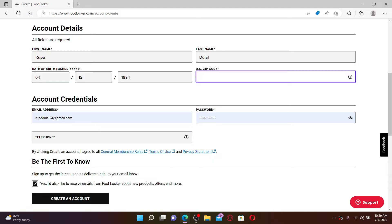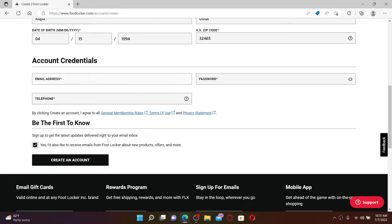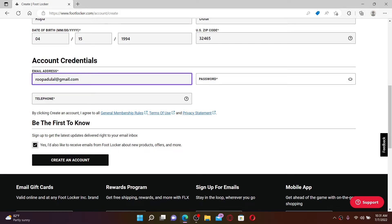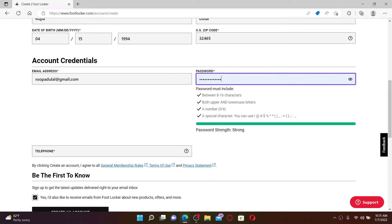Once you do that, right where it says email address, go ahead and type in a valid email address of your choice. Head over to the next field where it says password and create a password for yourself. While creating your password, make sure that your password meets these criteria displayed beneath.